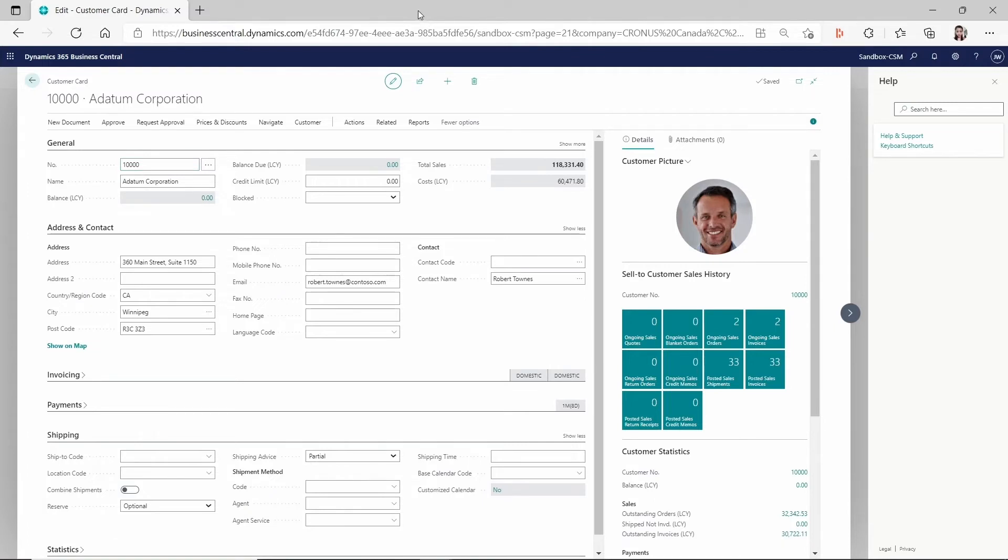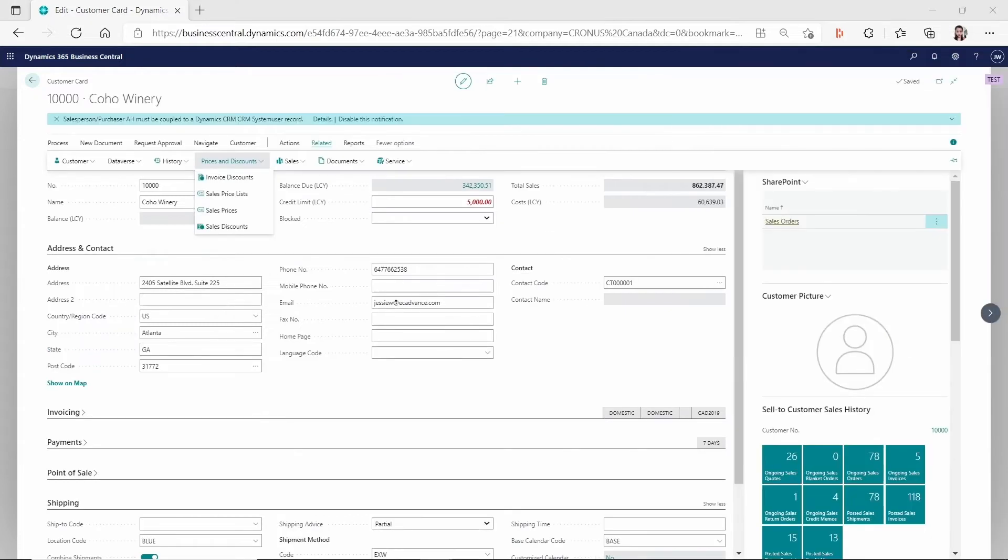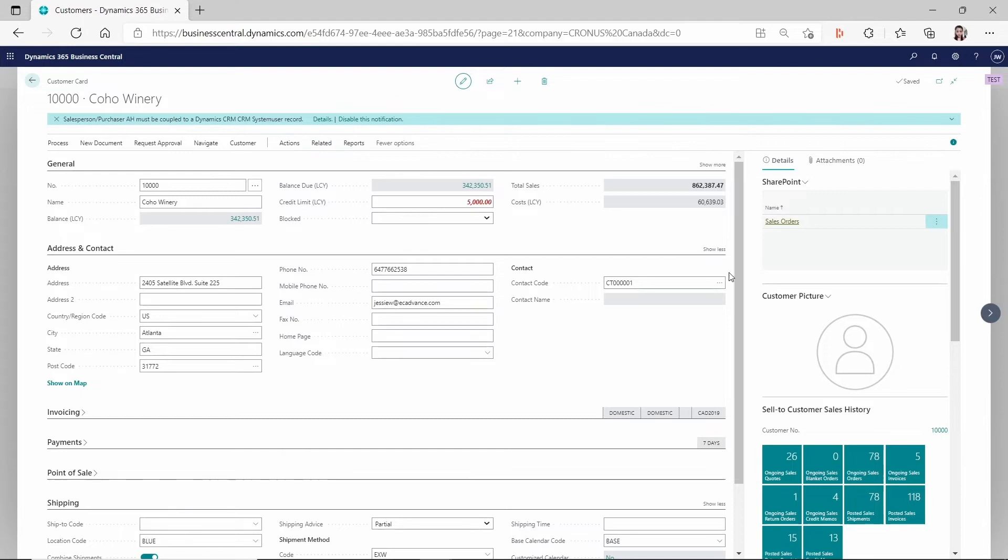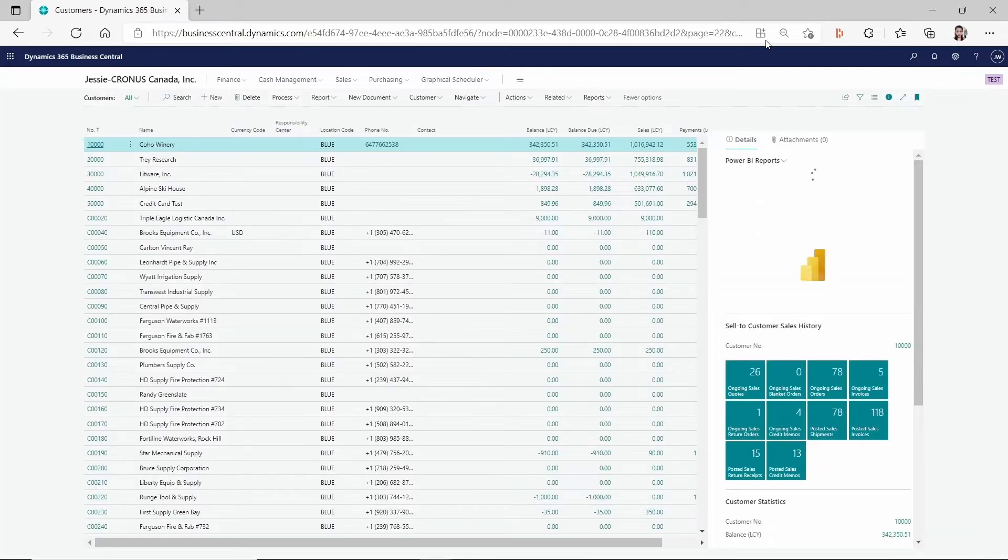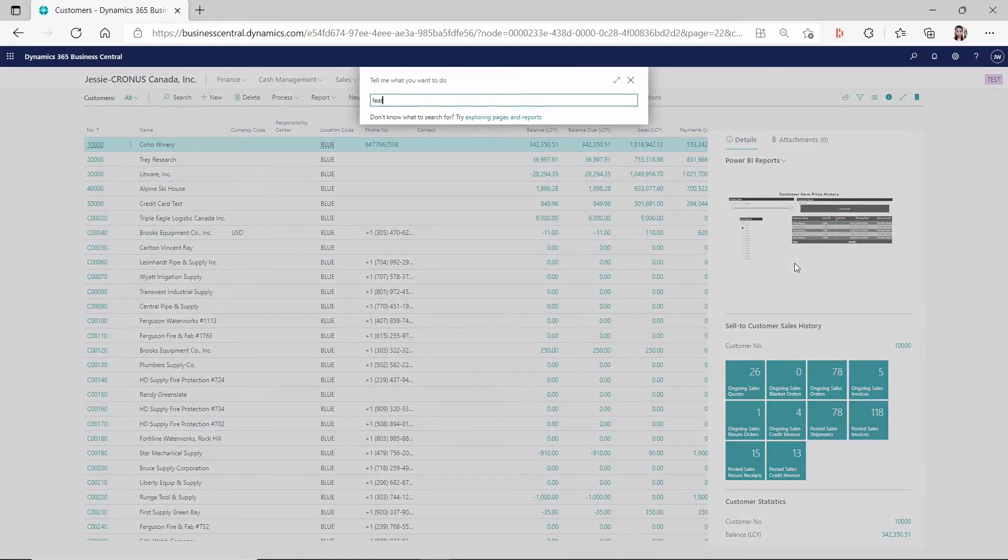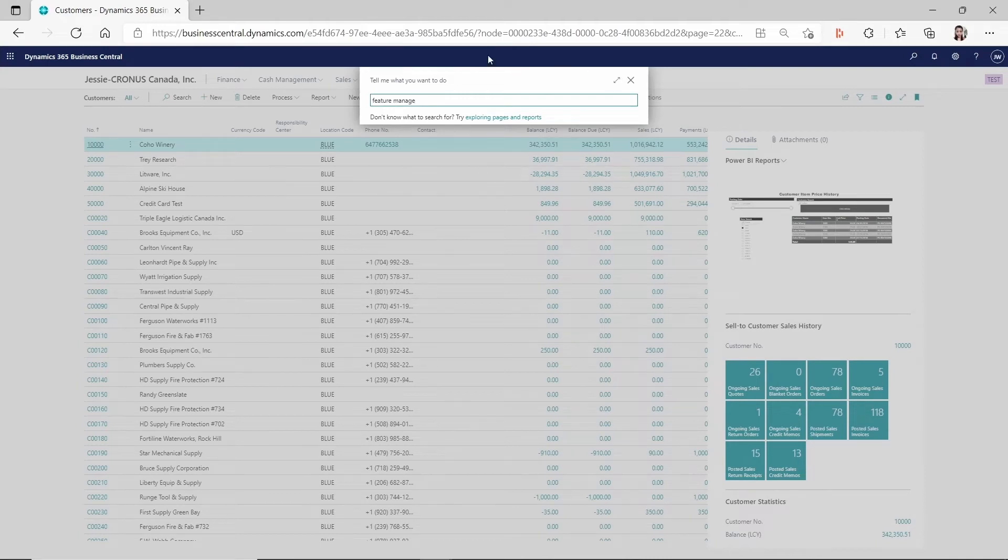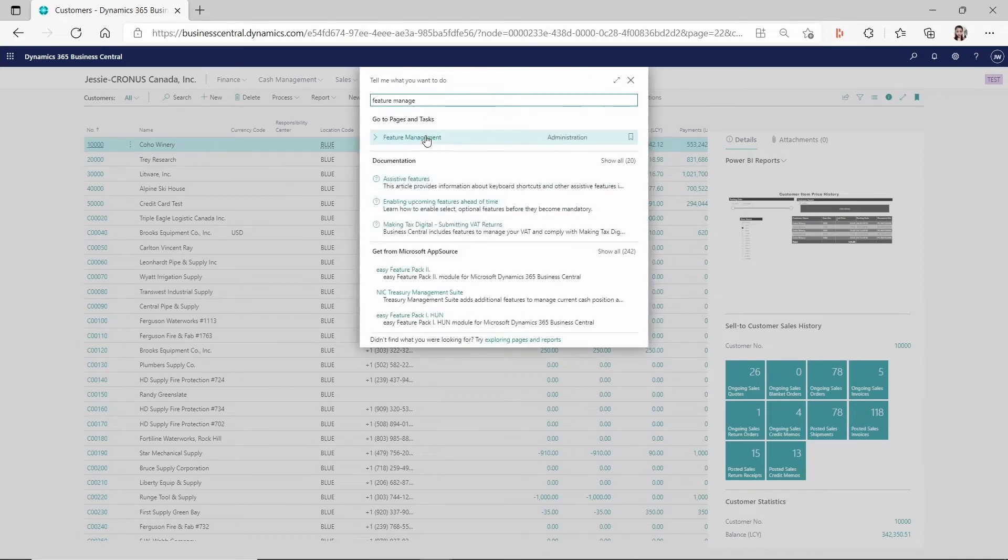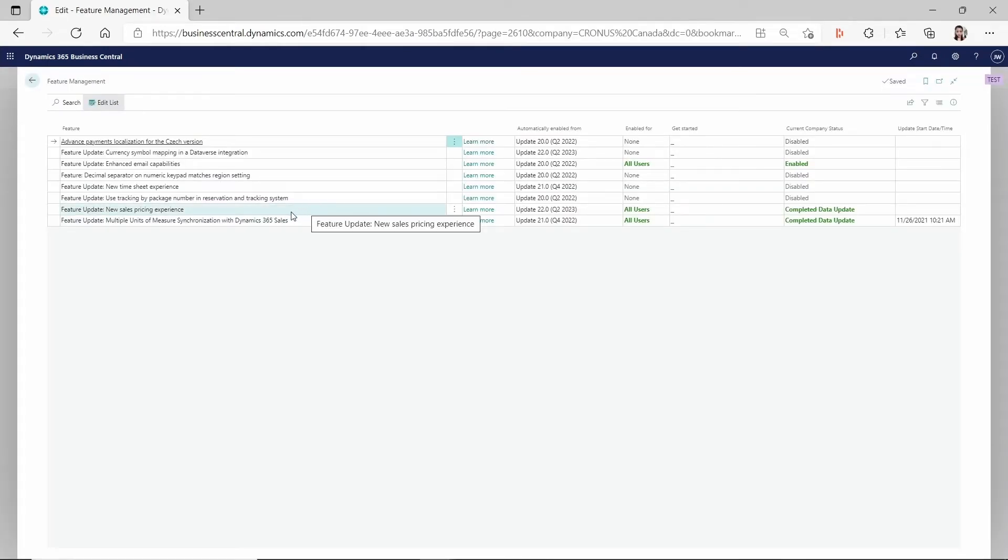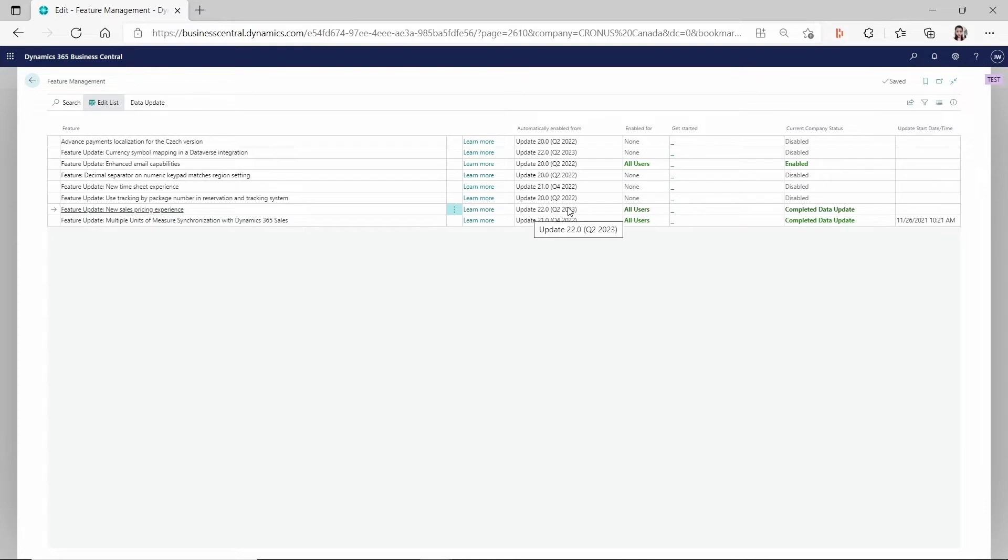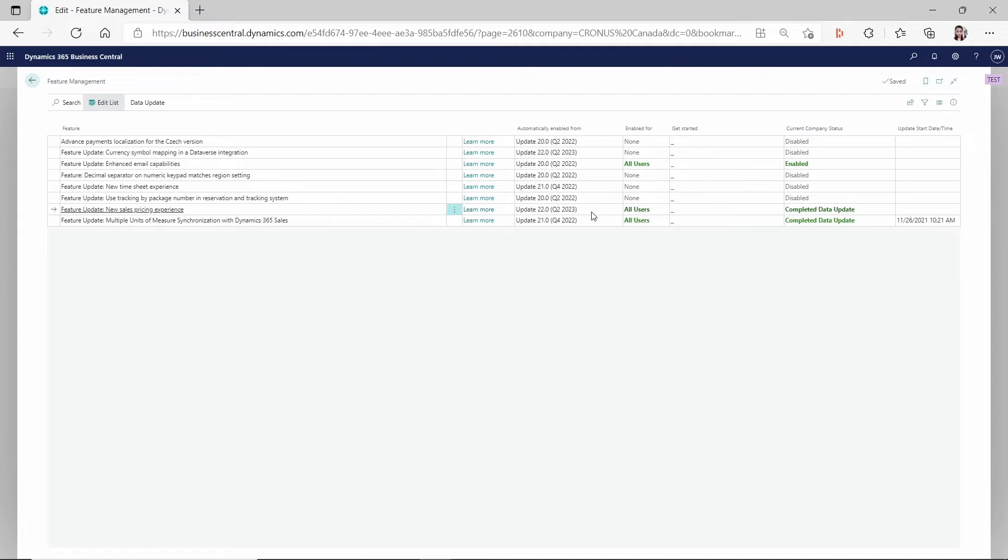But if you are a brand new tenant which created after 2020 wave 2 release, then when you provision the tenant, it will automatically have the sales price list enabled. In order for it to work, you still have to check if you go to the feature management if you have that enabled for other users. But if you are having the old tenant before that, then you could see Microsoft will only automatically enable this in quarter 2 of 2023.